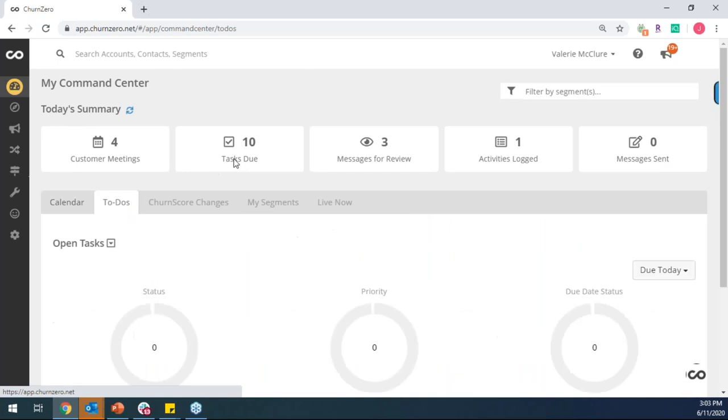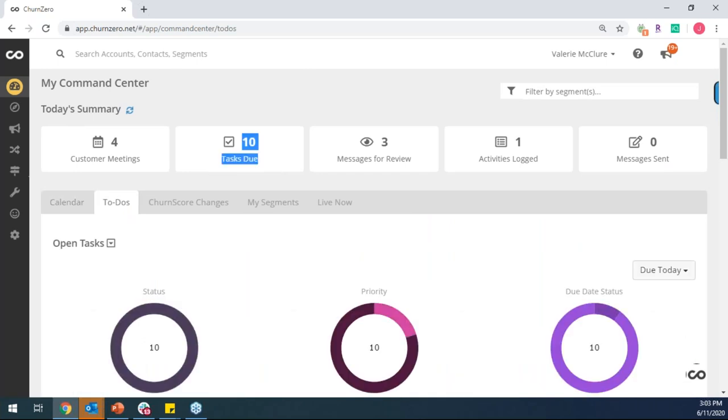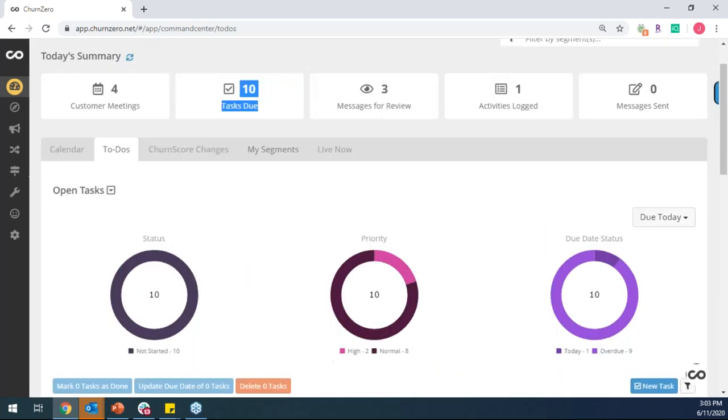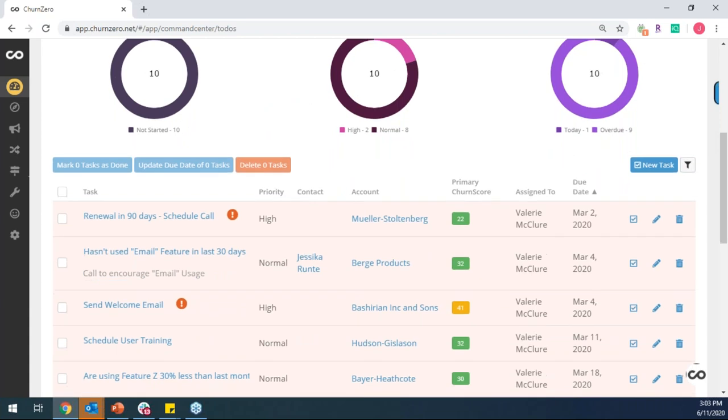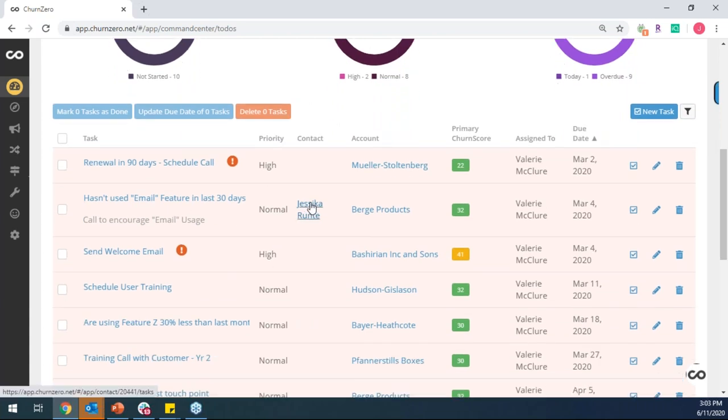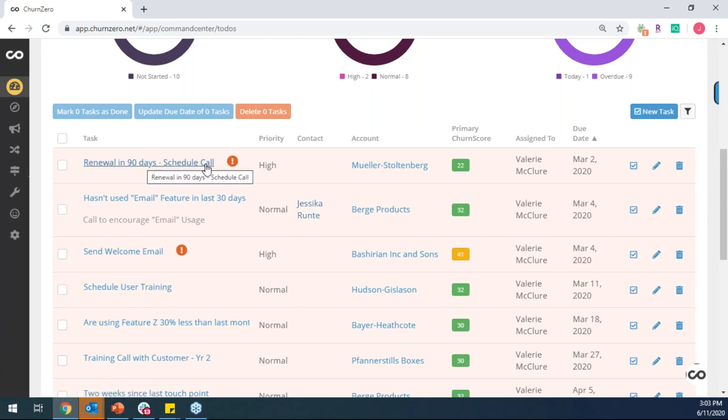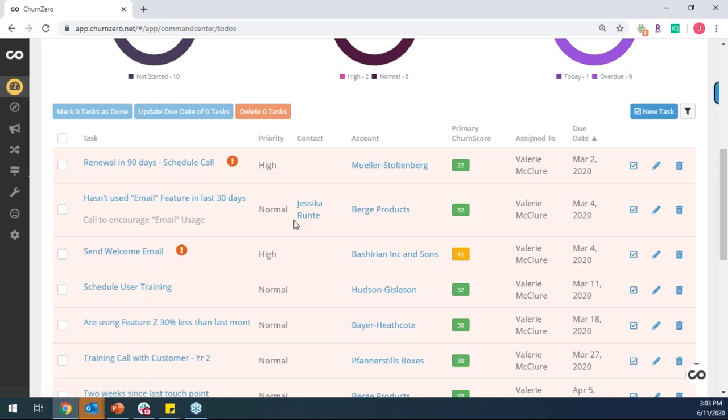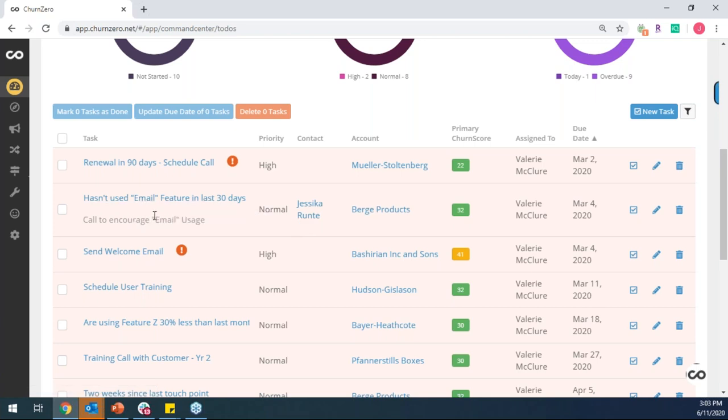The other thing that ChurnZero is going to start to help your team do is just understand which of their customers need attention. And so the value of using ChurnZero is that we're going to start to auto-generate you and the team tasks based off of two different types of triggers. One trigger can be a time-based trigger, which are things like you have a customer that has a renewal coming up in the next 90 days, so we're auto-generating you this task. The other one can be more around behaviors, which are things like you have a customer that hasn't used a feature in the last 30 days, you have a customer that gave you a low NPS score, or maybe you have a customer that just hasn't logged in in the last 90 days.